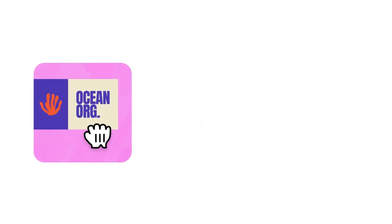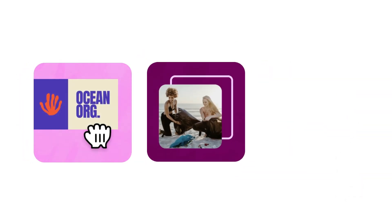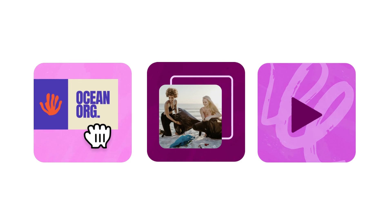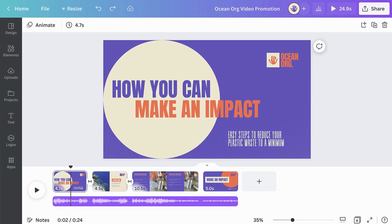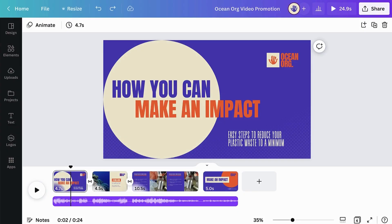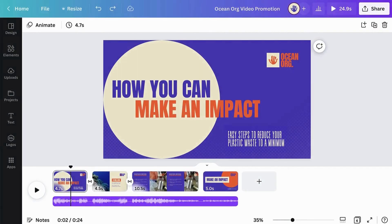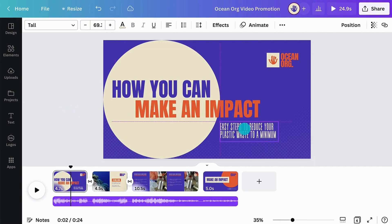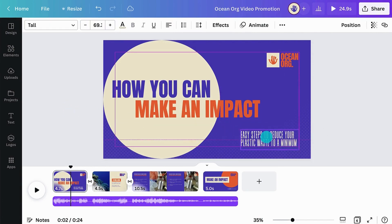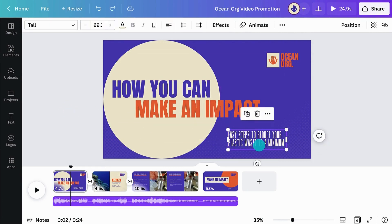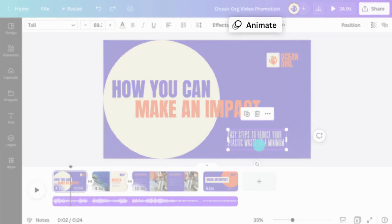Sometimes you'll need elements in the same scene to animate at different moments. For example, we want our second paragraph to appear after the first one. First of all, check that the two paragraphs are not grouped together. Next, animate your text.